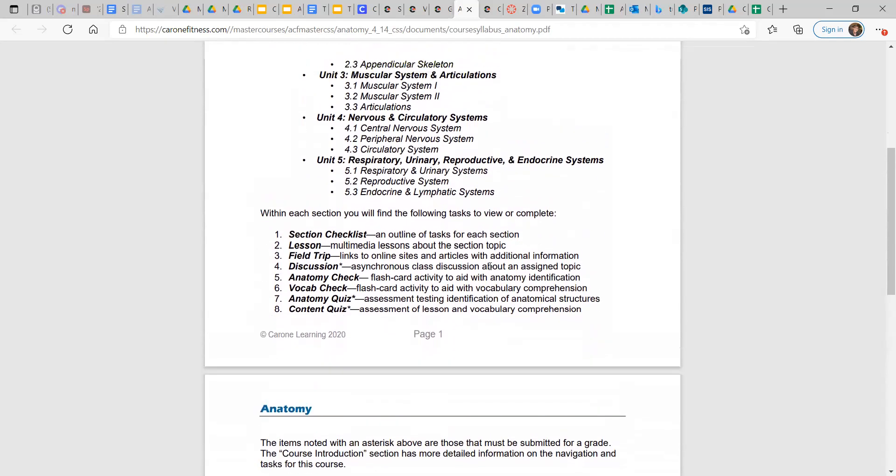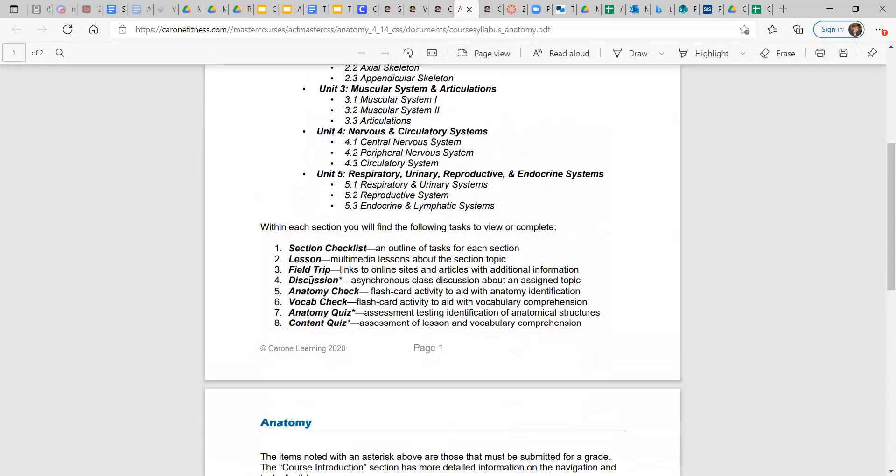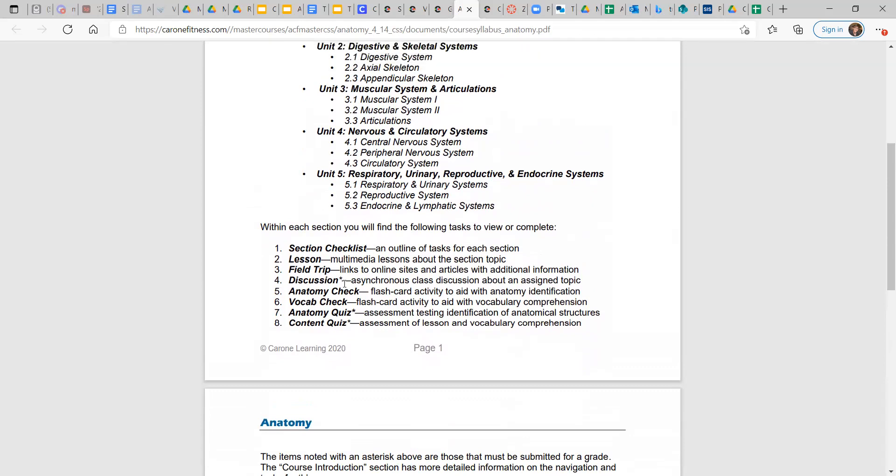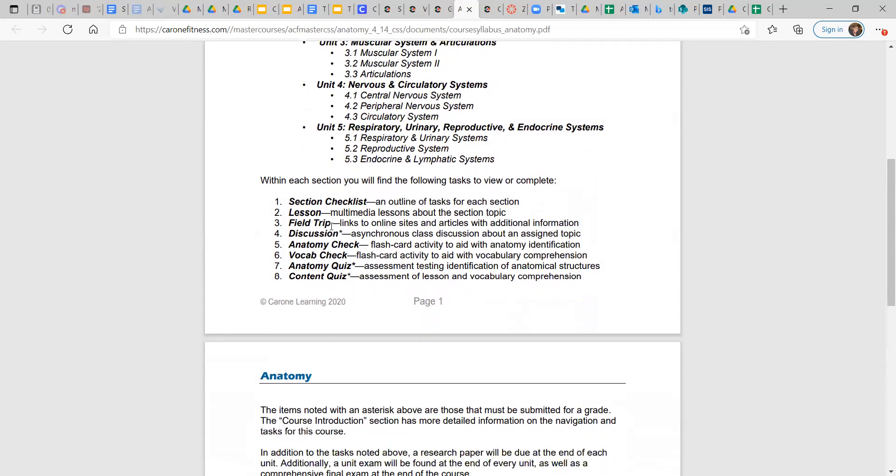And within each section here, there is a checklist, and it outlines the tasks for each section. There is a lesson portion where it will give you an MP4 or a PDF version of the lesson that you can review. Field trip links to some online sites and articles with additional information if you're more interested in a certain topic.